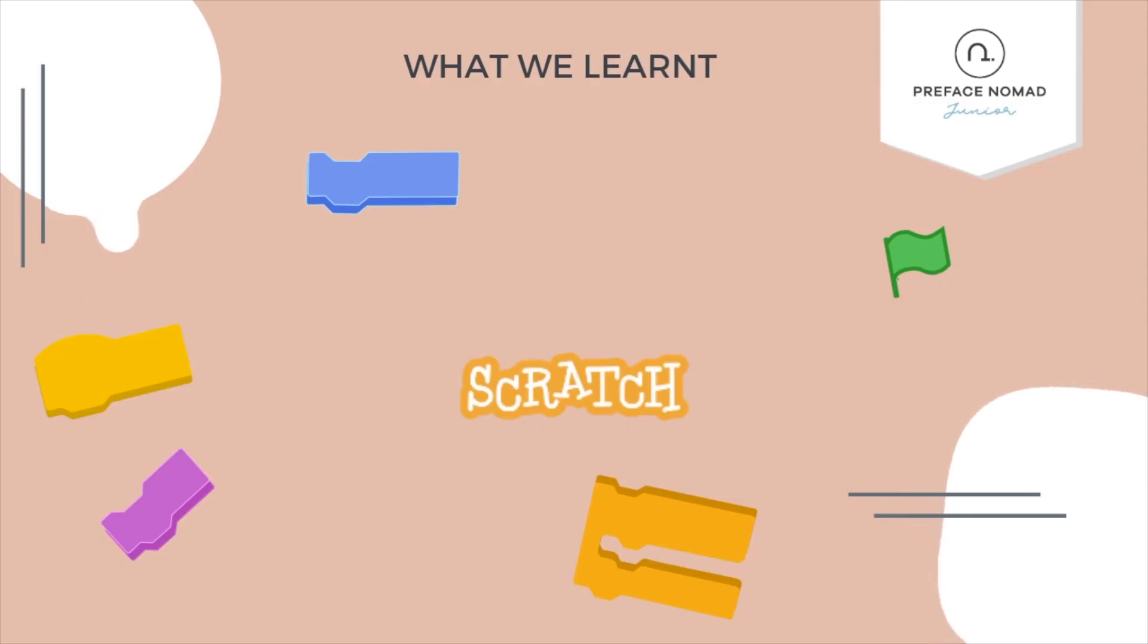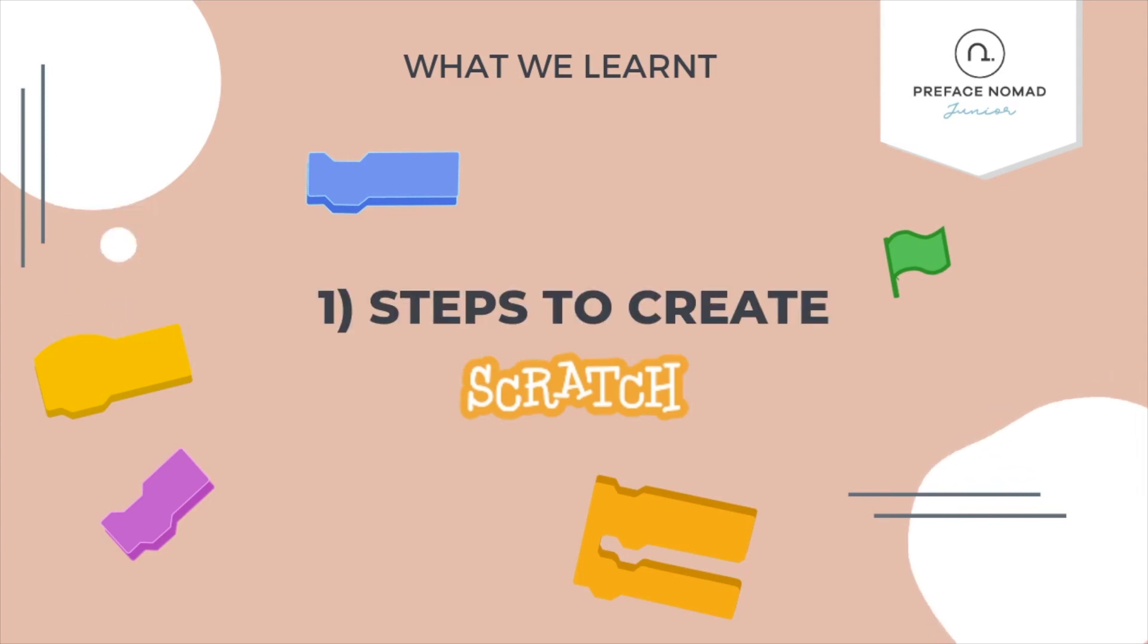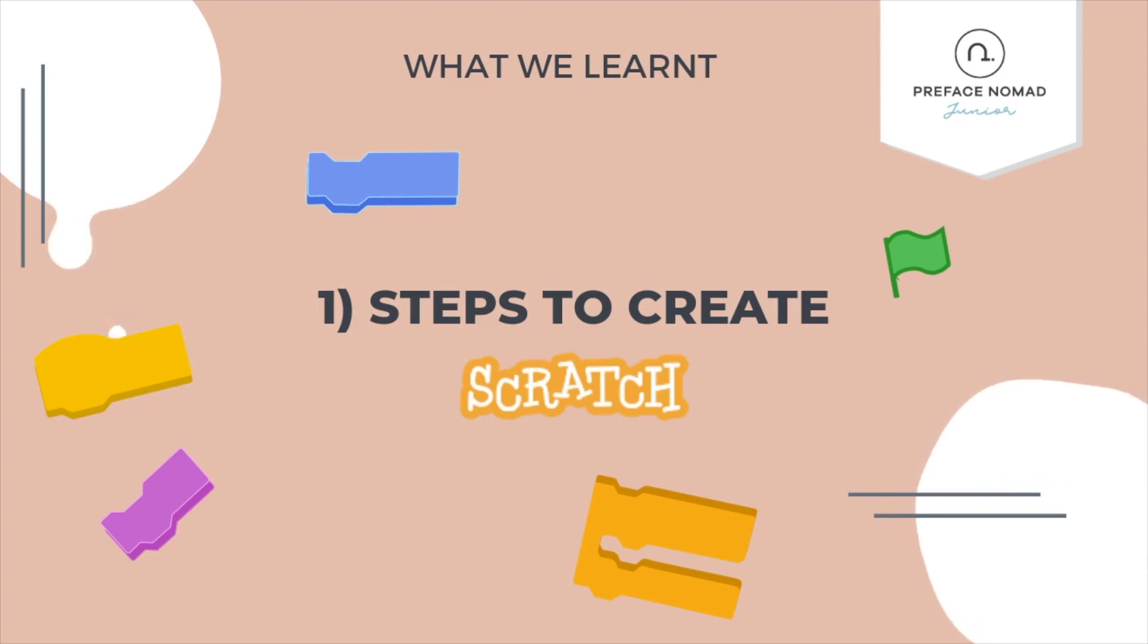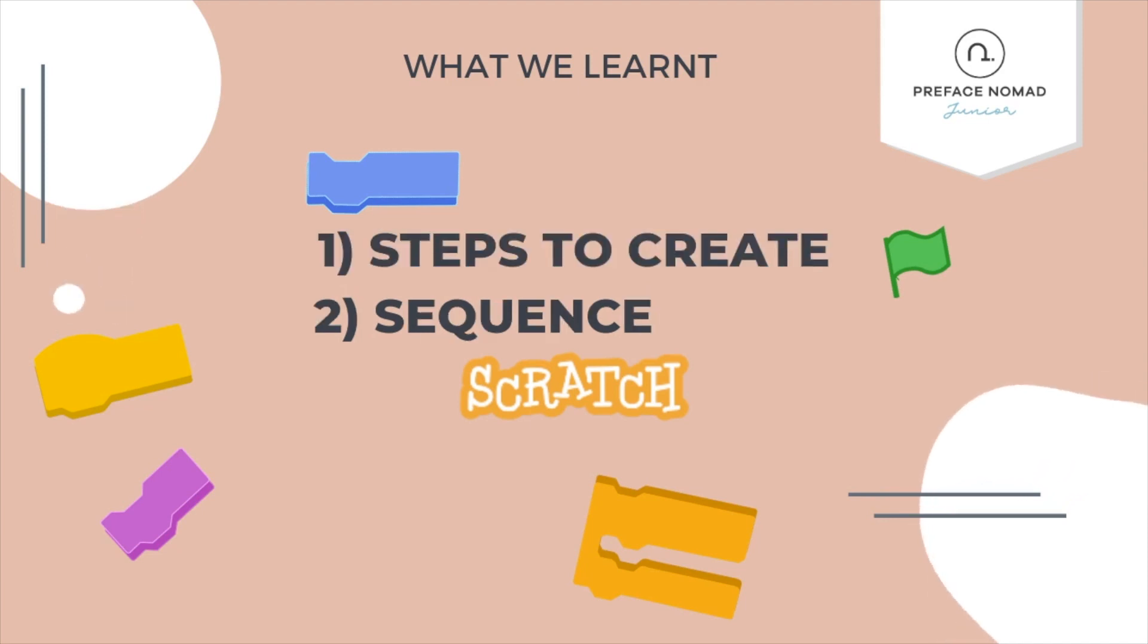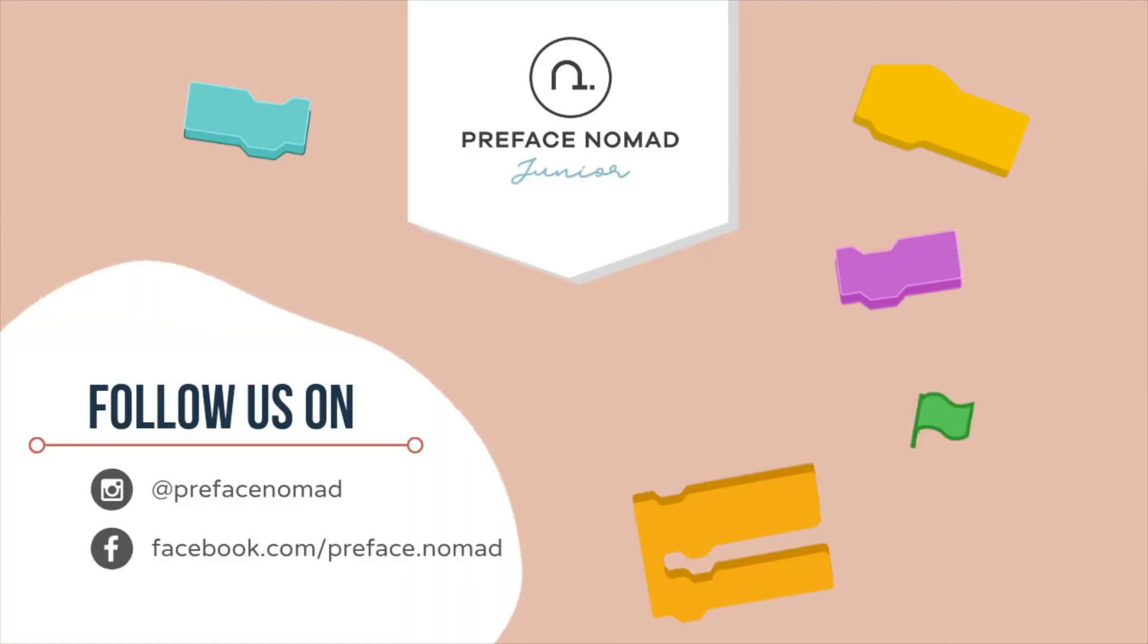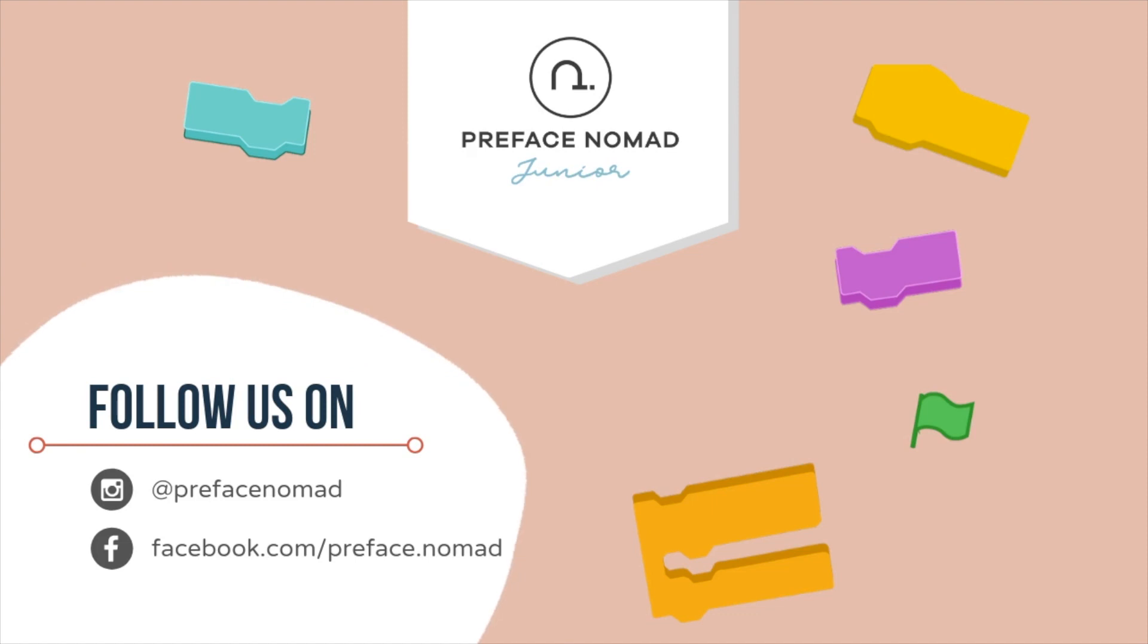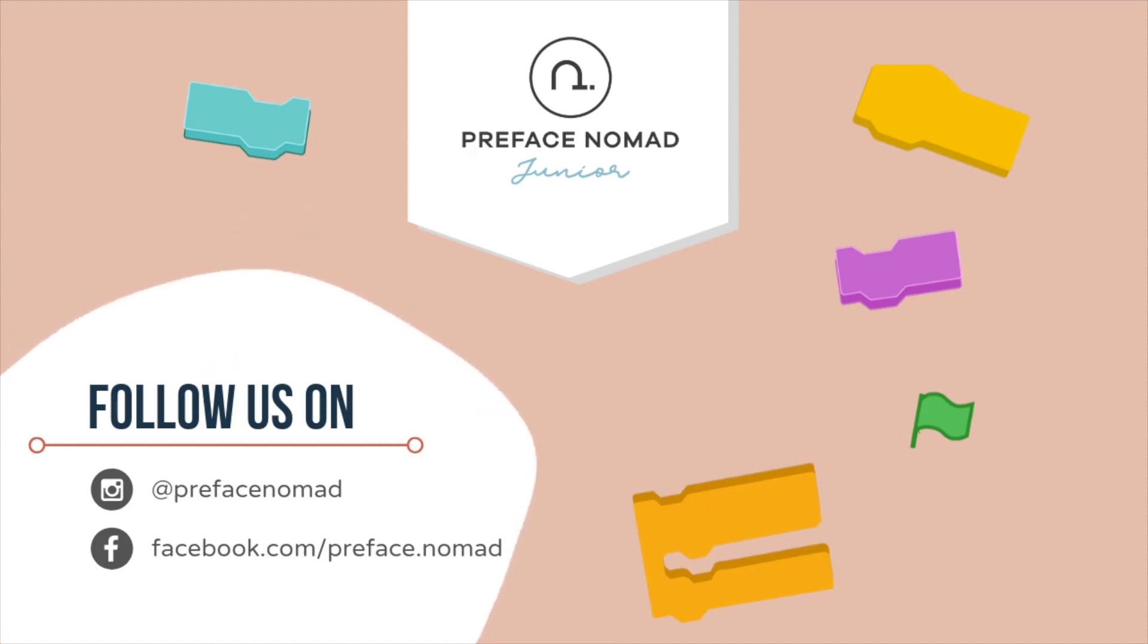Alright guys, just a quick recap of what we've learned today. We started off by learning about the steps to create, which is the creation process which we use to build our projects where we build our world first and then we add the characters and finally set the codes which are the rules. The second thing we learned about today are the sequences where we learn how the codes are read from top to bottom and how this is applied into our projects. So that's all for today. I hope you enjoyed the project. Remember to give us a thumbs up if you liked it and don't forget to hit that subscribe button to keep up with our daily content. I'm Mr. Mark and this is Scratch Tutorials on Preface Nomad Jr.